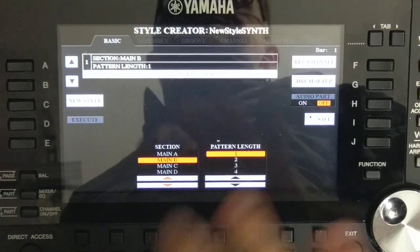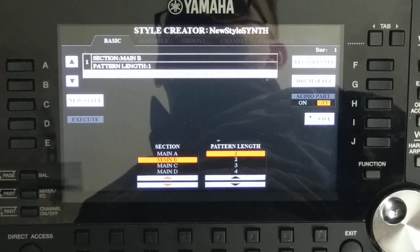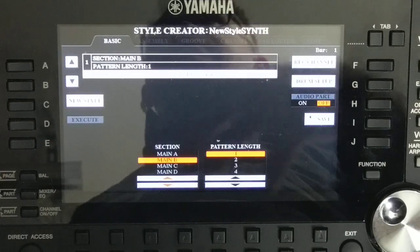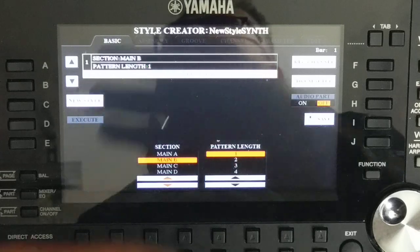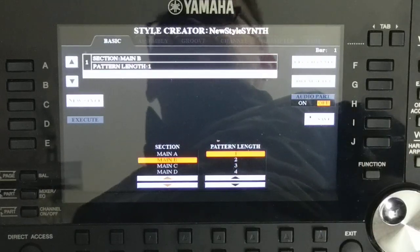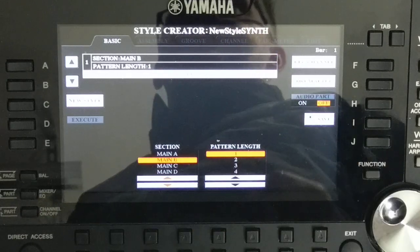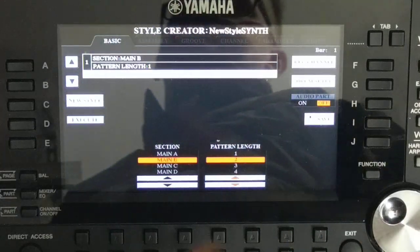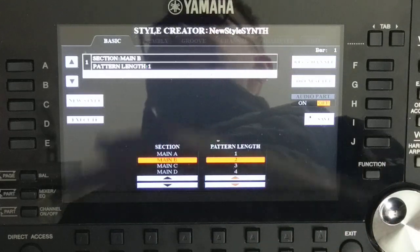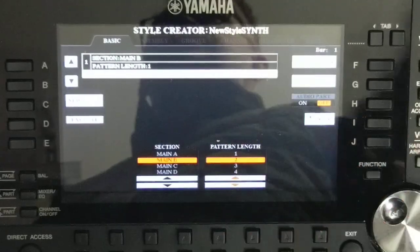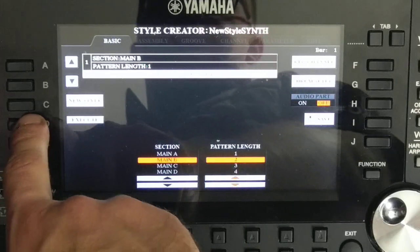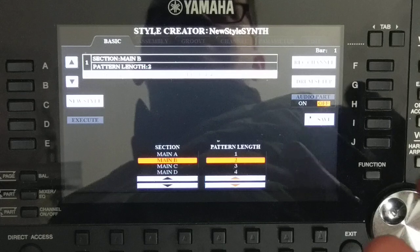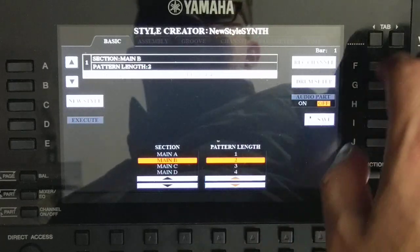Now we are on section B — it's completely empty, so the metronome plays. Nothing is recorded. If you want to repeat the same variation as section A, you have two options: record it again, which is boring, or copy it and then make changes. When copying, you need the same pattern length, because you cannot copy from pattern length two into one without losing half. So change to two and press Execute — it's completed. Press Play — nothing is copied yet, we only expanded the length.